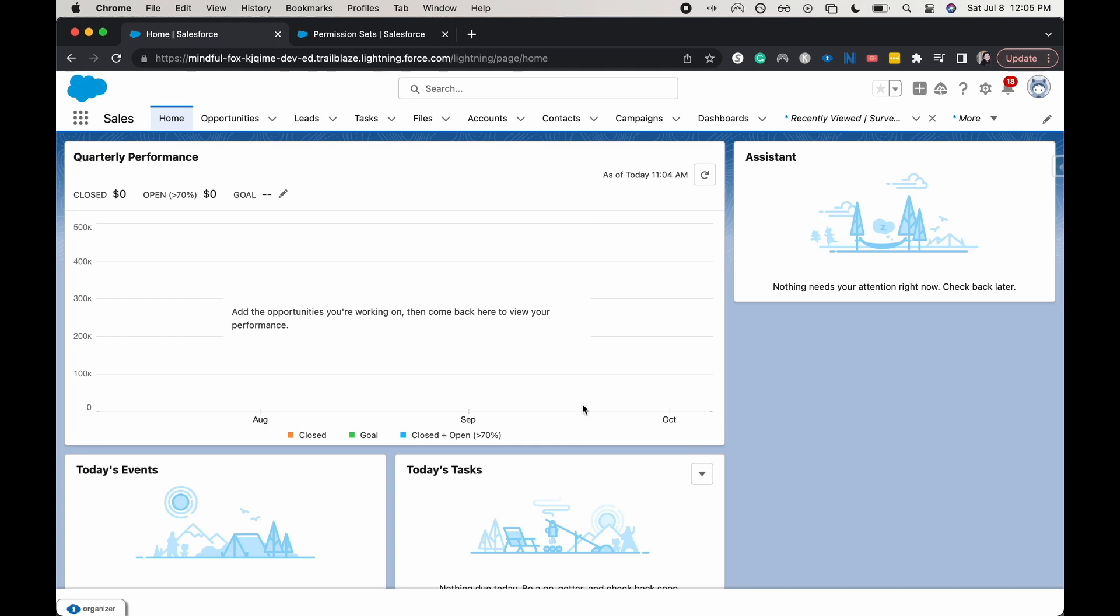Today I'm going to be showing you how to create a matrix question within your Salesforce survey. So this is going to be a question of like on a scale of dissatisfied to most satisfied, how would you rate your experience? It's kind of that kind of question.